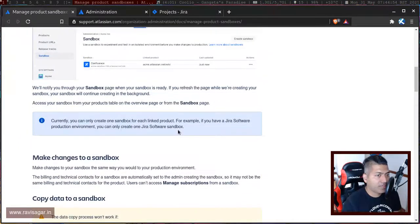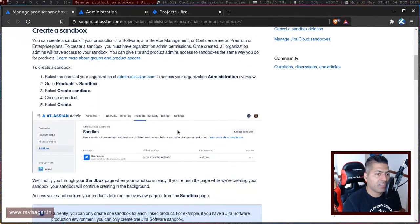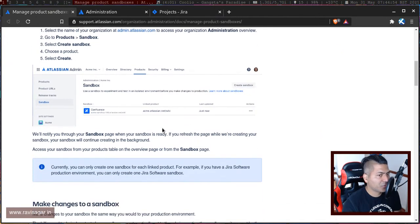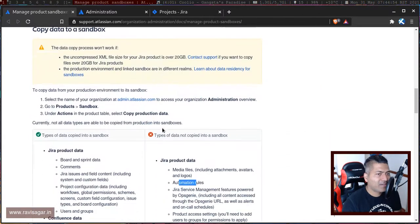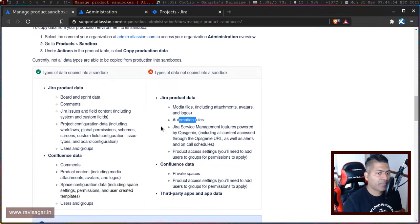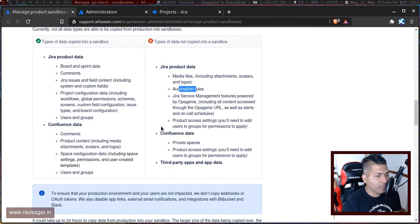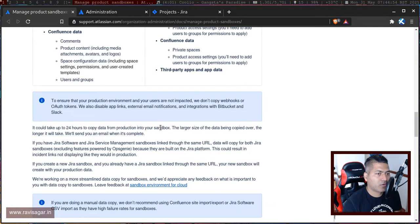It will only have the configurations and issues, but I think that can still be helpful. You can perform some tests based on data which is the same as your production.